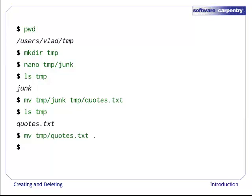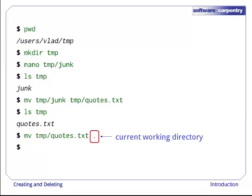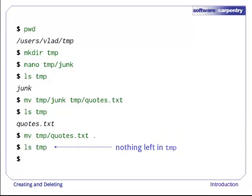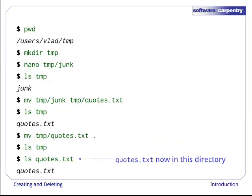Let's bring that file into the current working directory. Again, we use mv, but this time, the second argument is a directory. The effect is to move the file from the directory it was in to a different directory. Sure enough, ls shows us that temp is now empty, but we now have quotes dot text in our current directory.